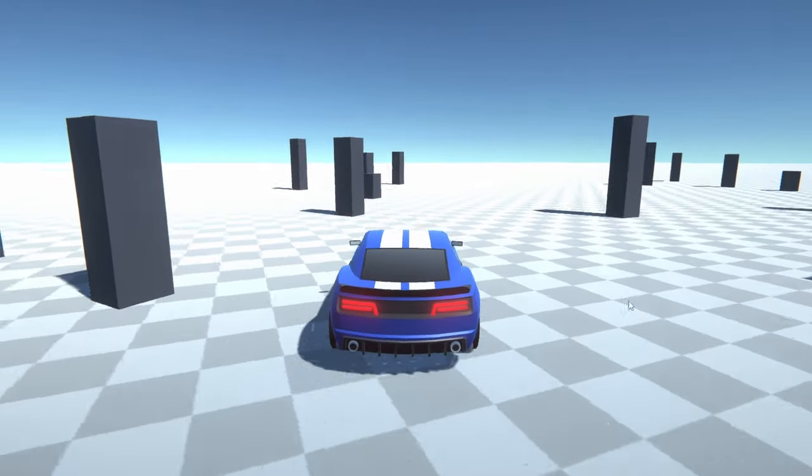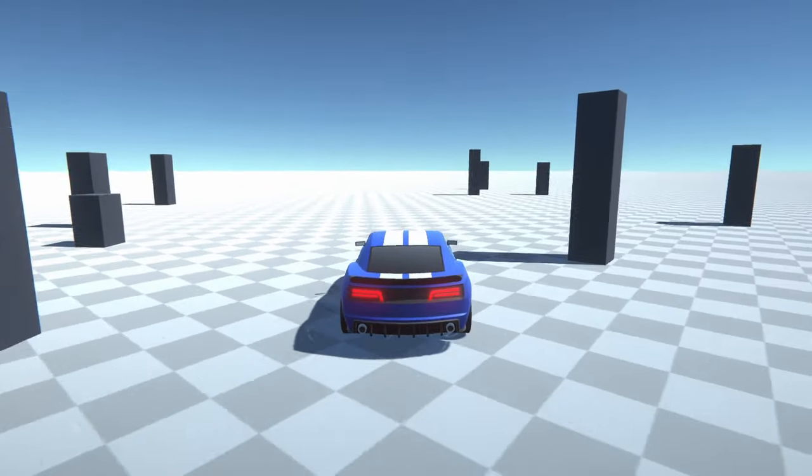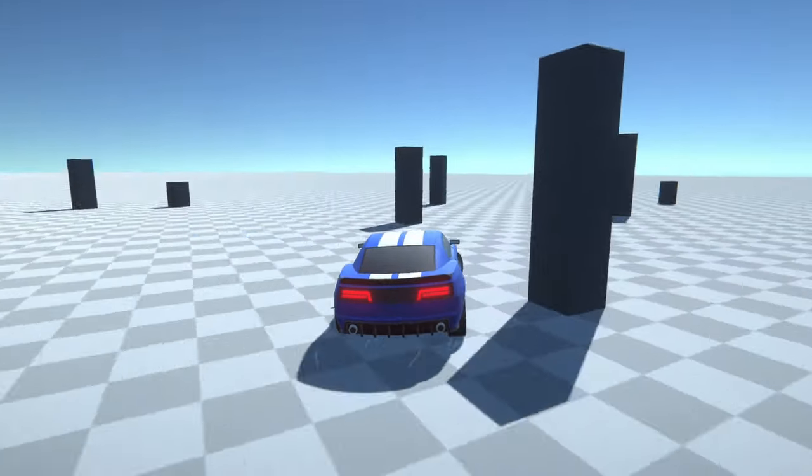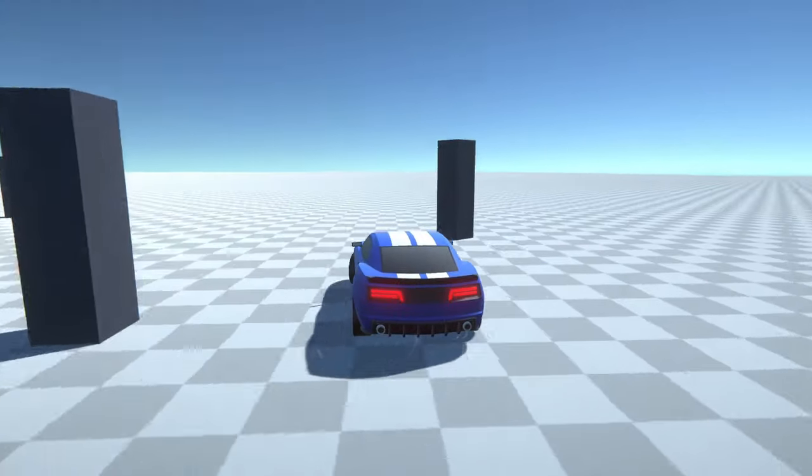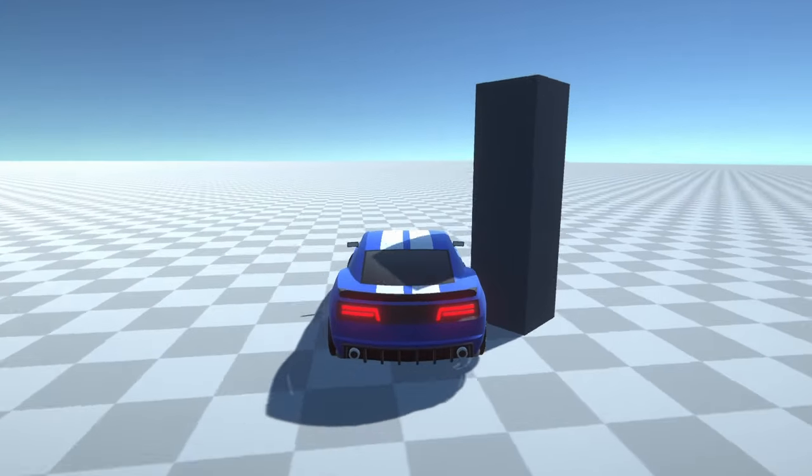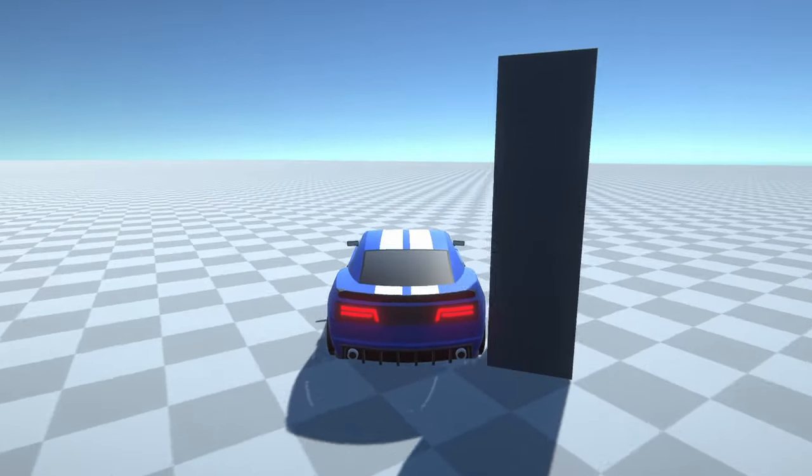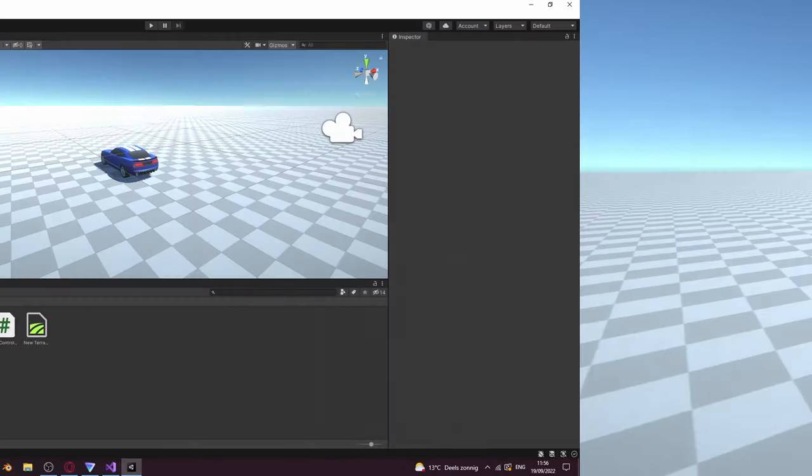In this Unity tutorial I will show you how you can make a car controller without even touching any code, and also how you can create a camera that follows the car. So let's get into the video.